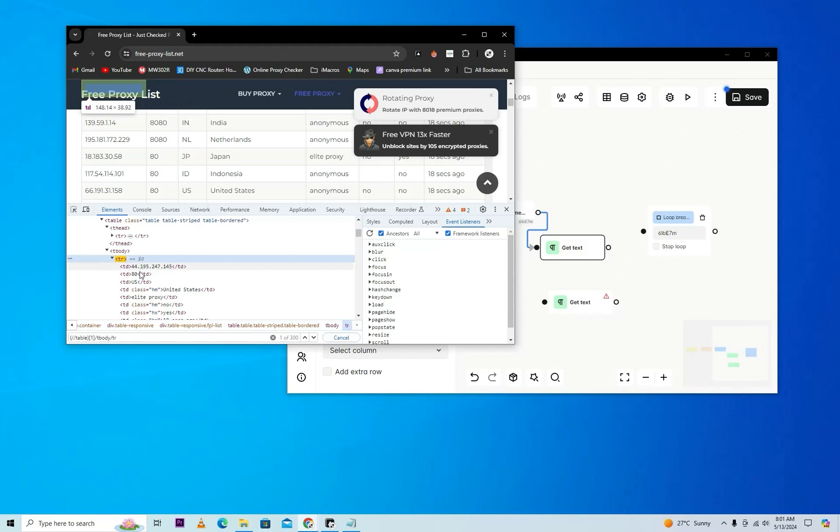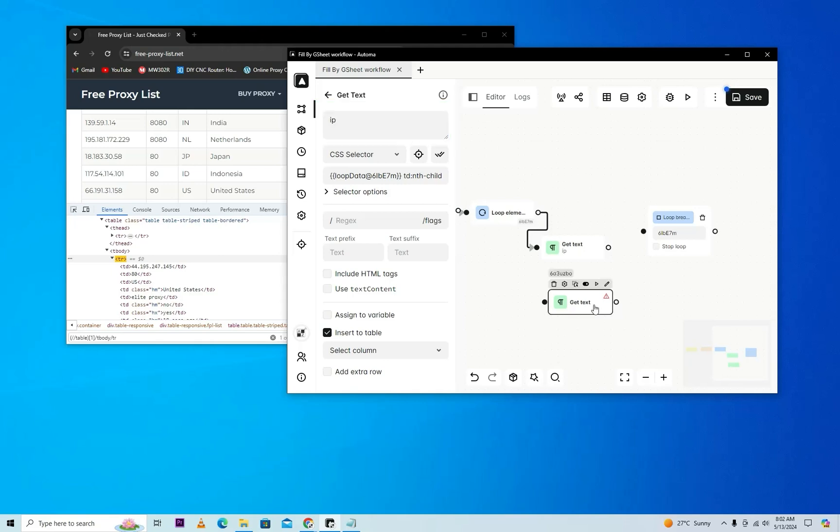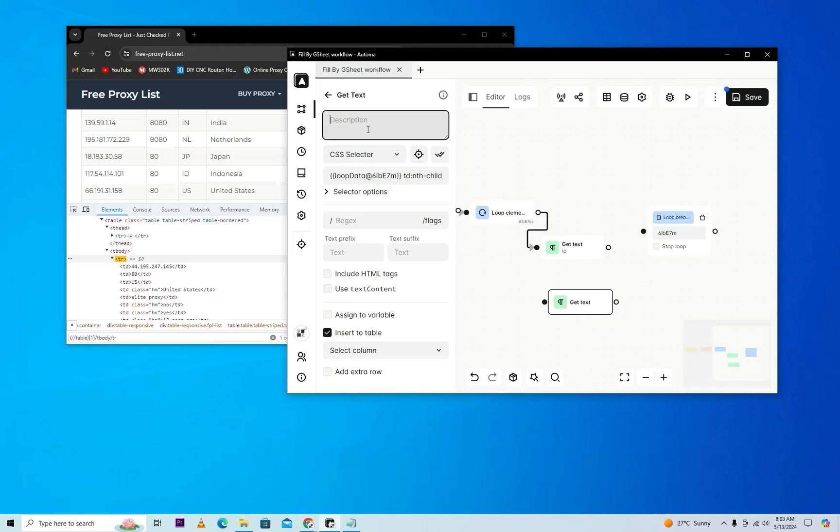As you know, the first table data means IP and second table data means port number. So we'll give a description for IP, and then the next get attribute will give a selector for IP and here we'll give port.